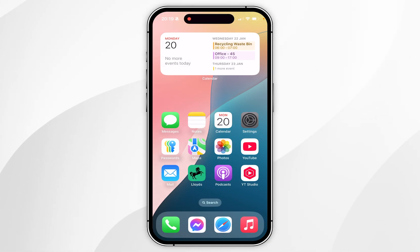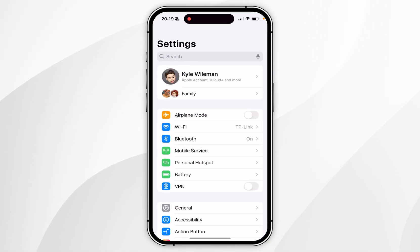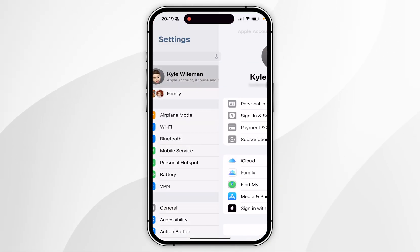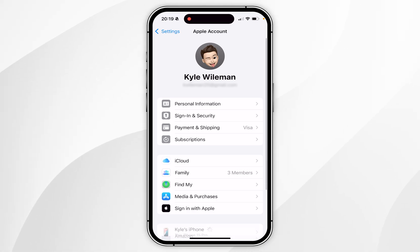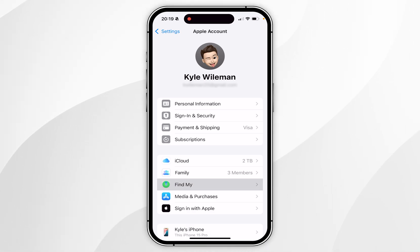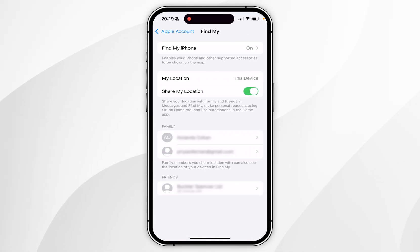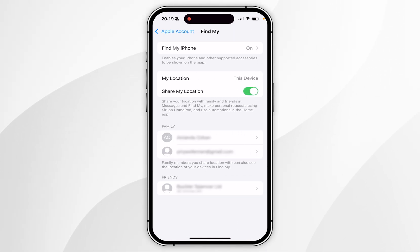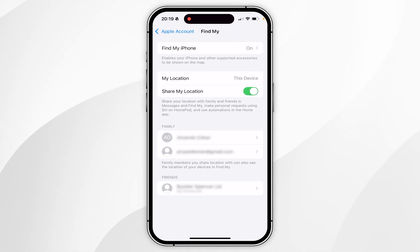So you want to open the Settings application, and again click on your name at the very top, and go into the Find My settings. Once you've done this, you should see the contacts listed below that you're sharing your location with.